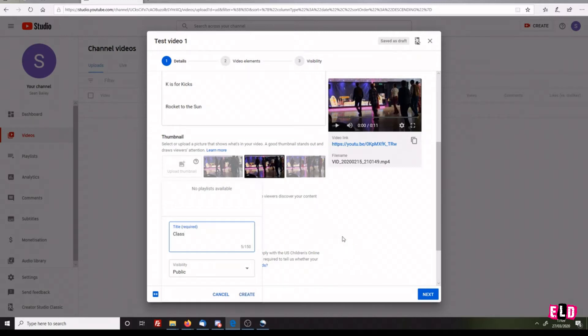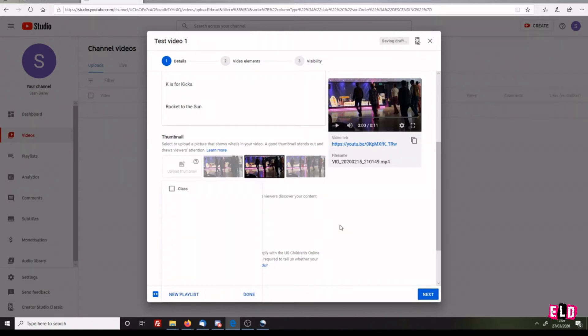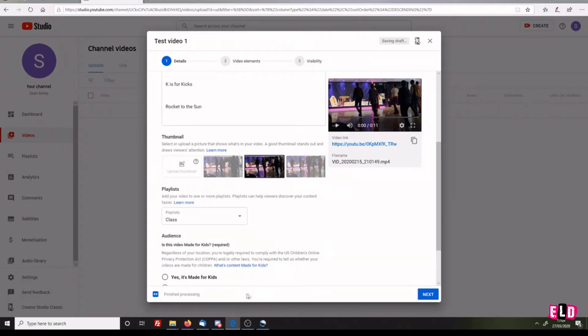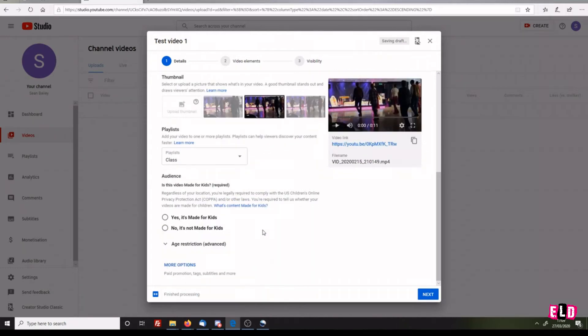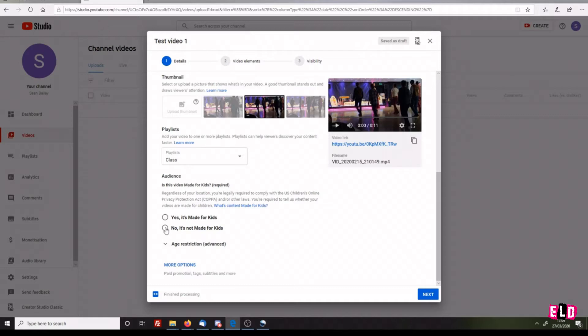Visibility is public. We click Create, so that playlist is now created. We want to tick it to be in there and click Done. Is your video made for kids? Please note, this is not whether it's suitable for kids - it's whether it's made for kids. For most of you, this won't be the case, so no, it's not made for kids.